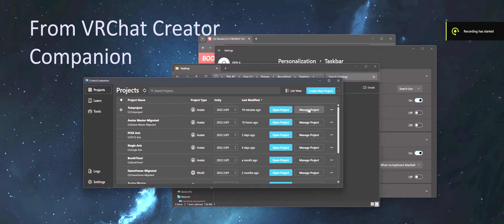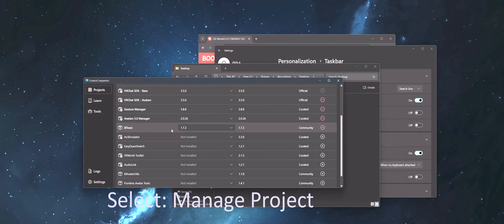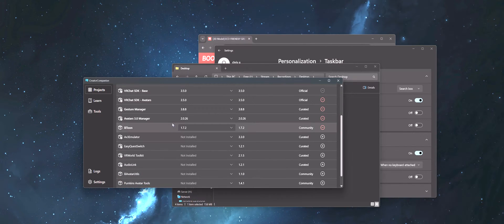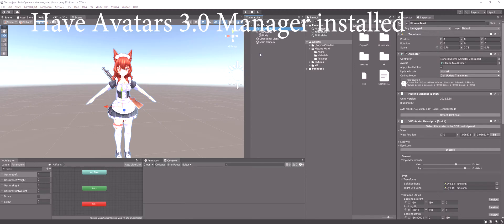From VRChat Creator Companion, select Manage Project. Make sure you have Avatars 3.0 Manager installed.